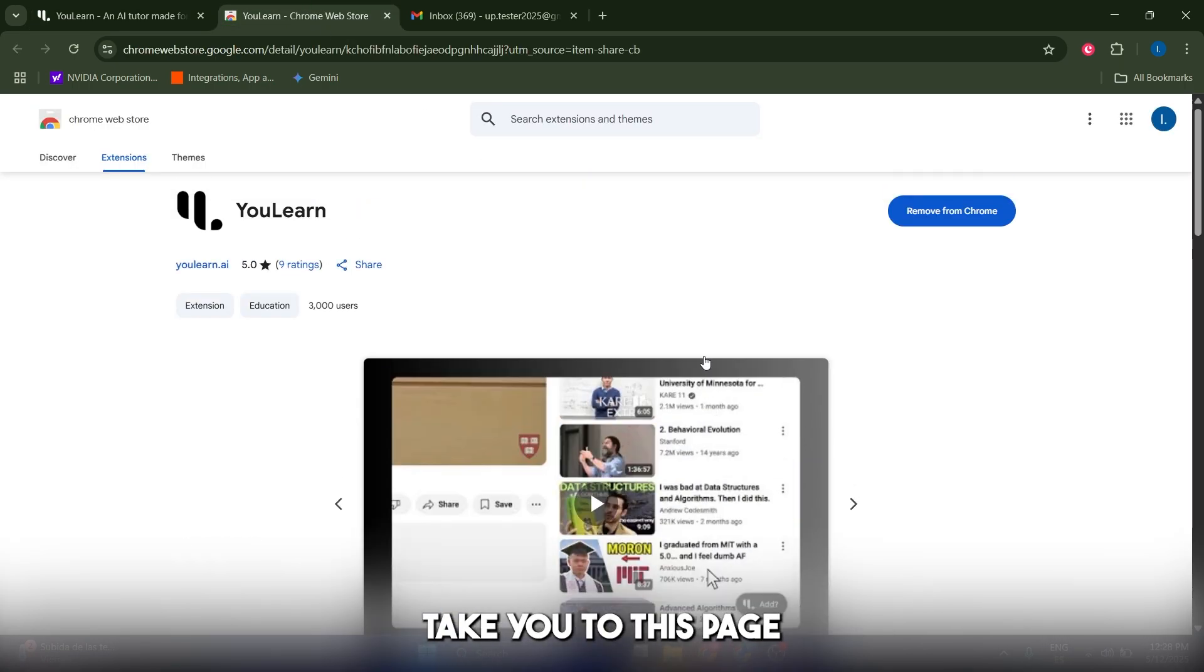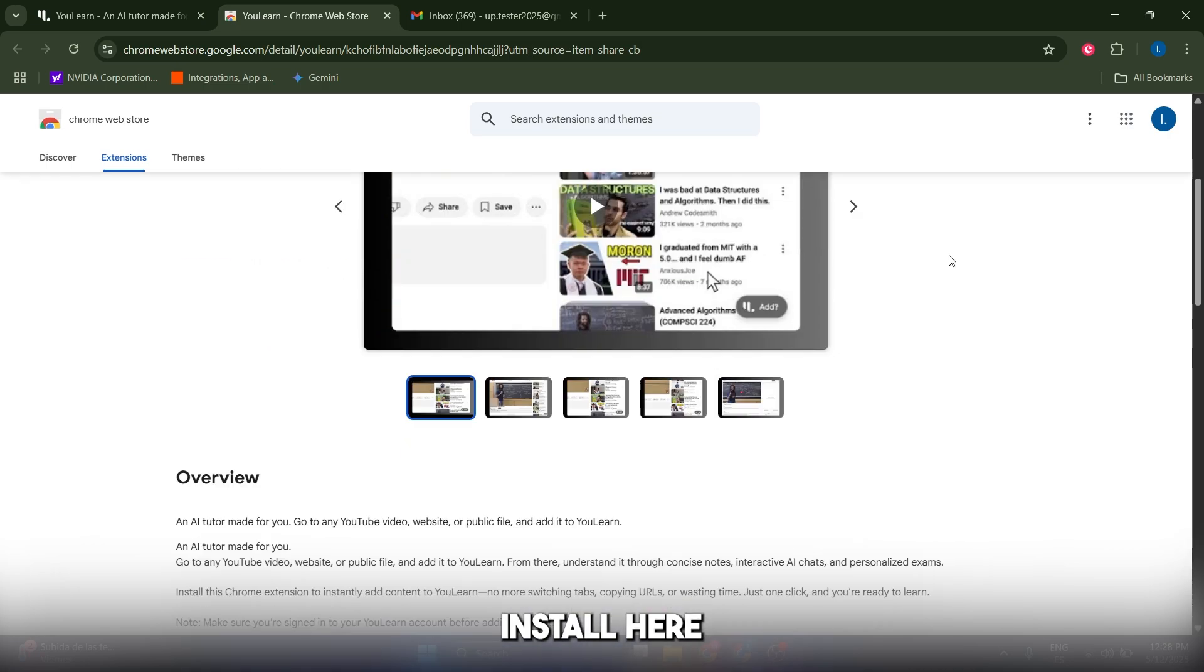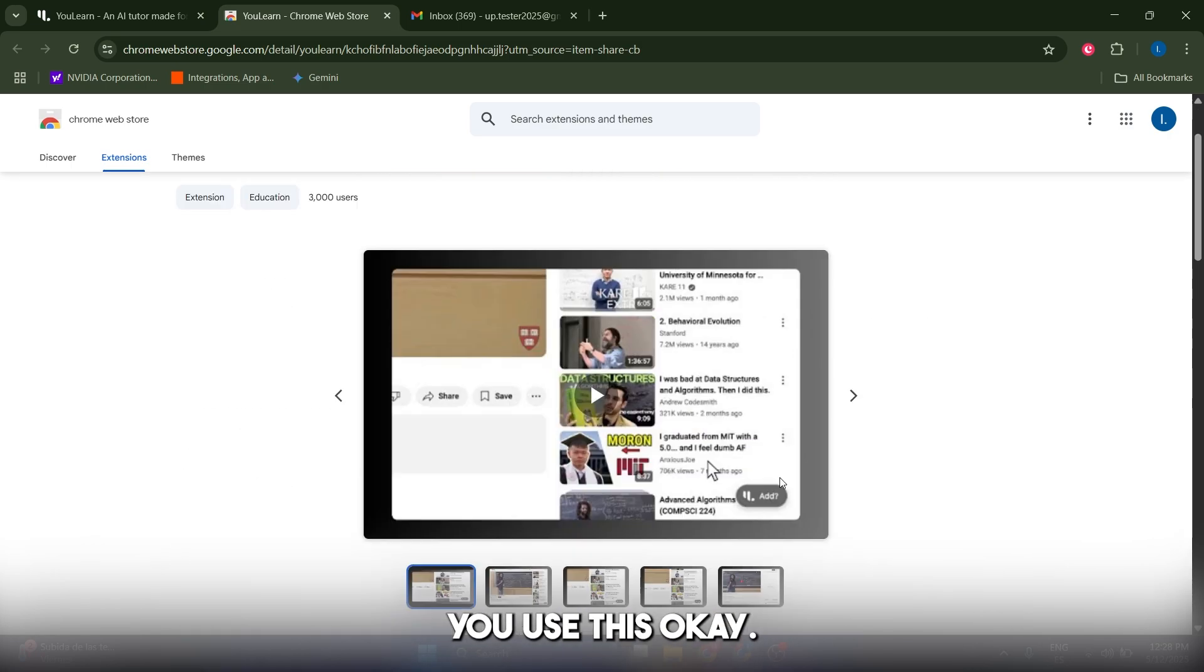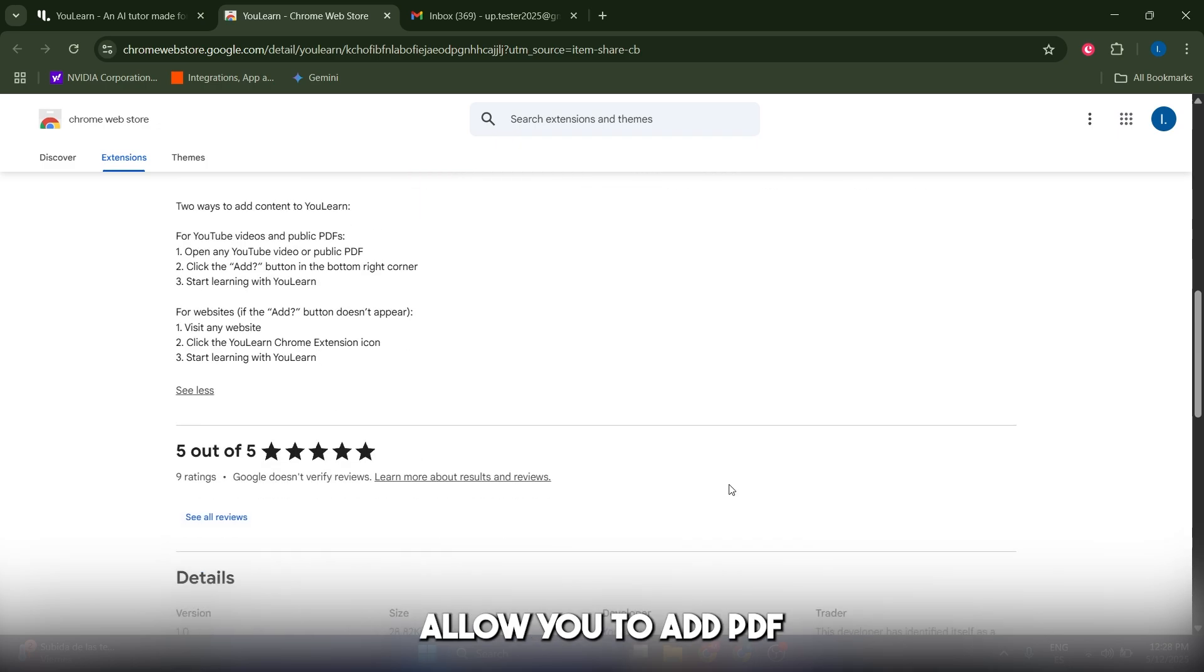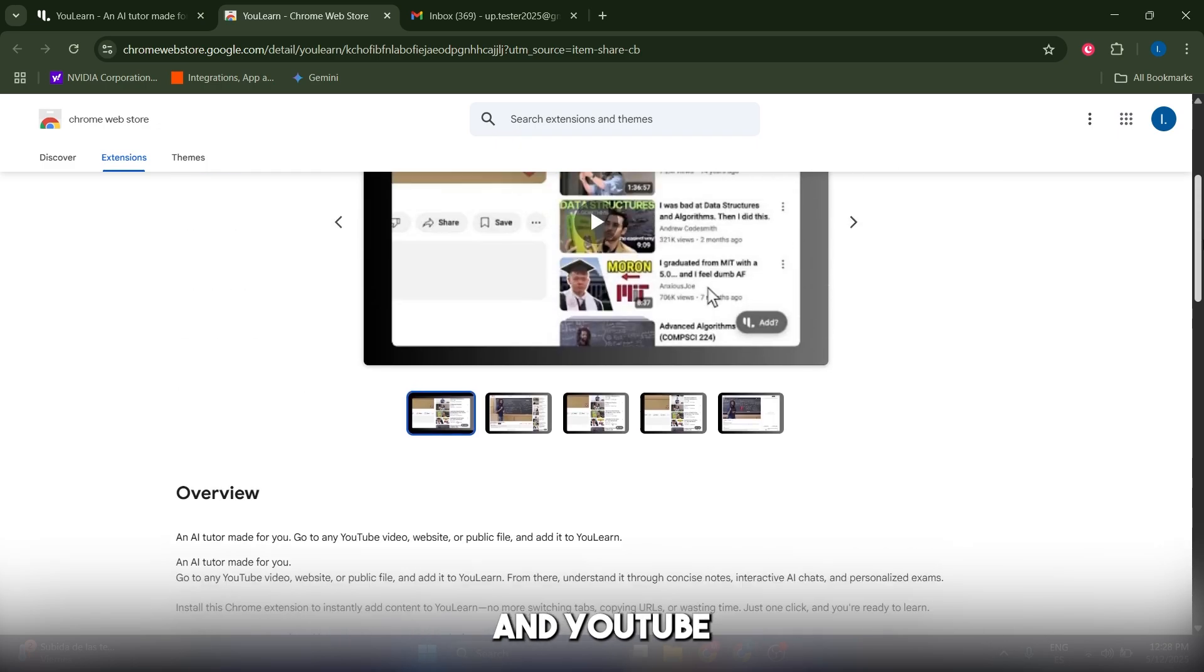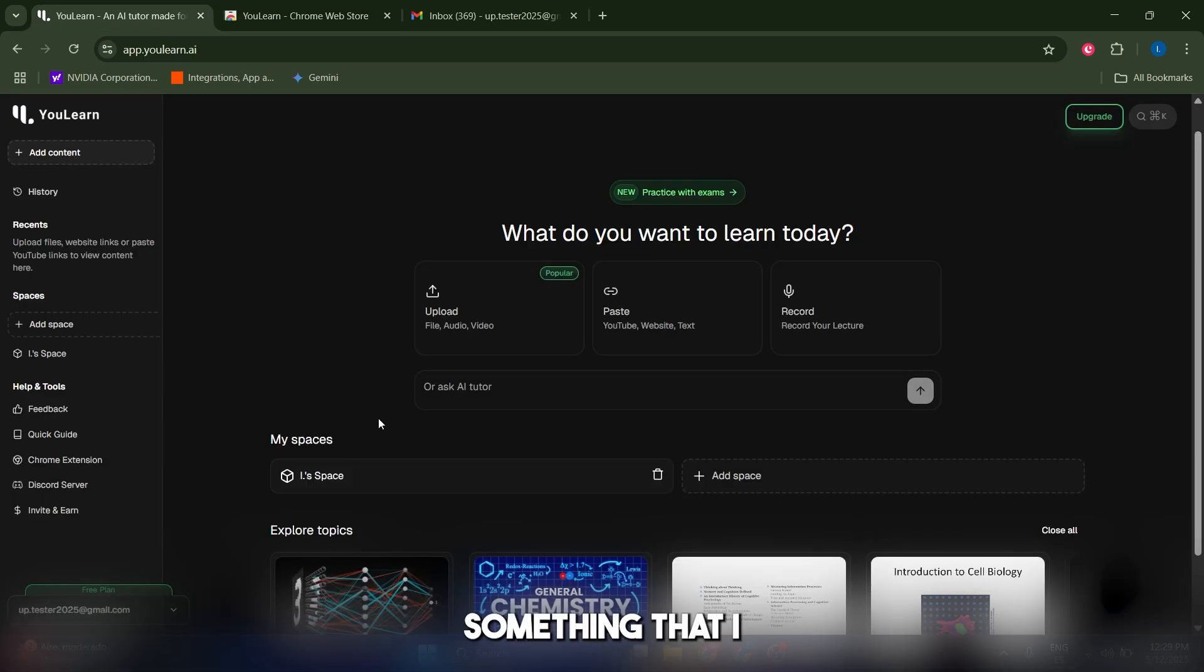Just click on install here, and I recommend you use this because it's gonna allow you to add PDFs and YouTube videos from a click.